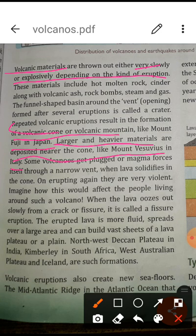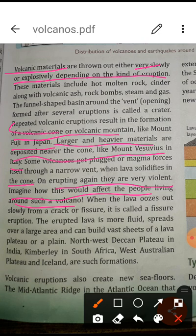Some volcanoes get plugged, or magma forces itself through a narrow vent. When lava solidifies in the cone and the volcano erupts again, the eruption is very violent. This is very dangerous and can cause great harm to people living near volcanic areas.